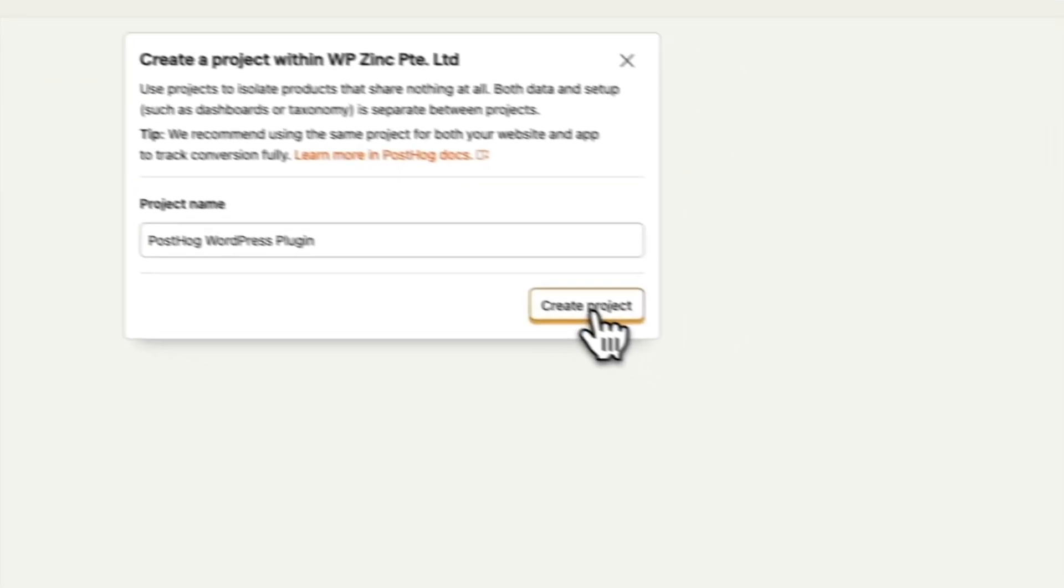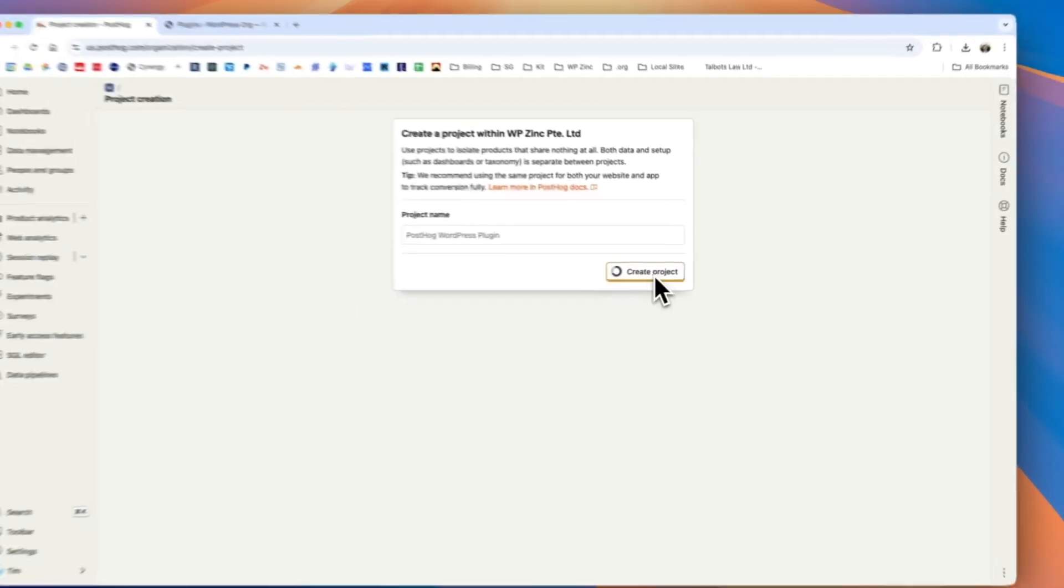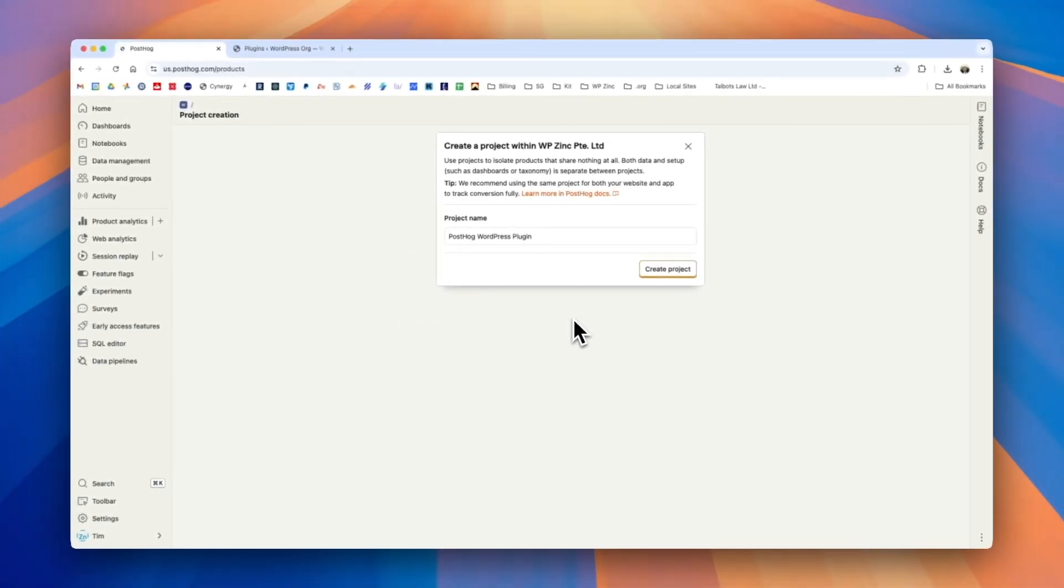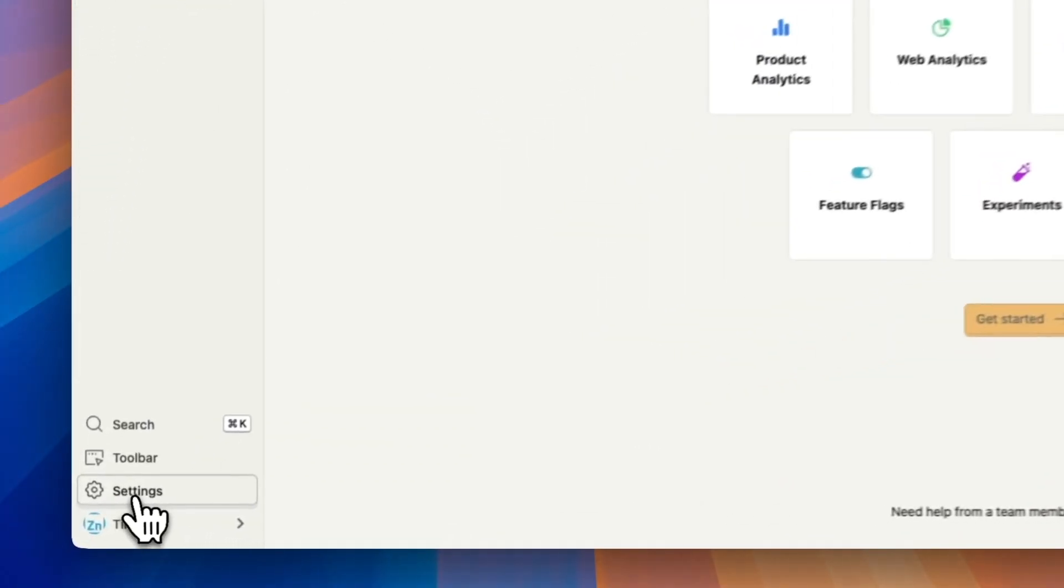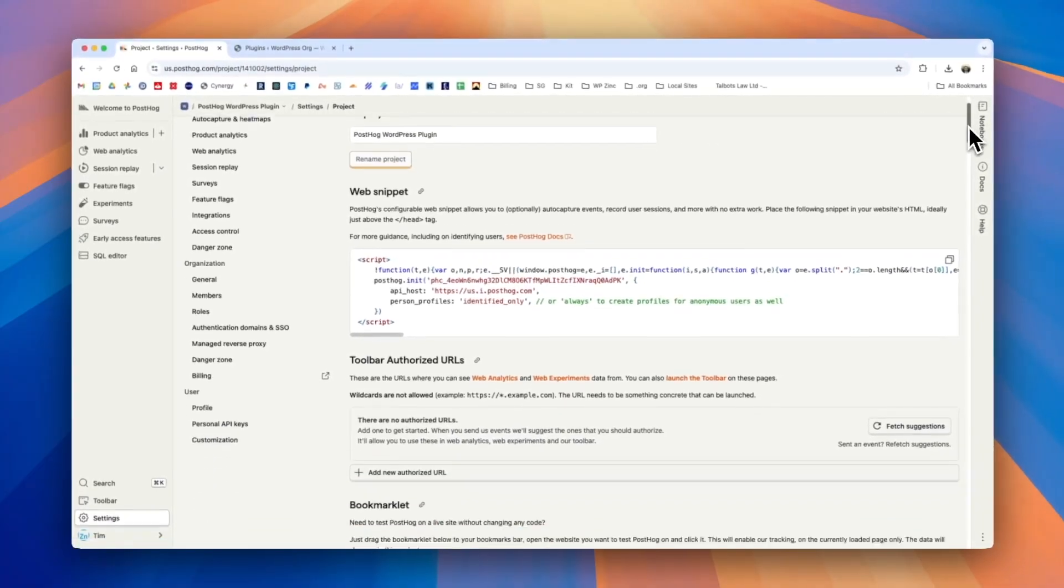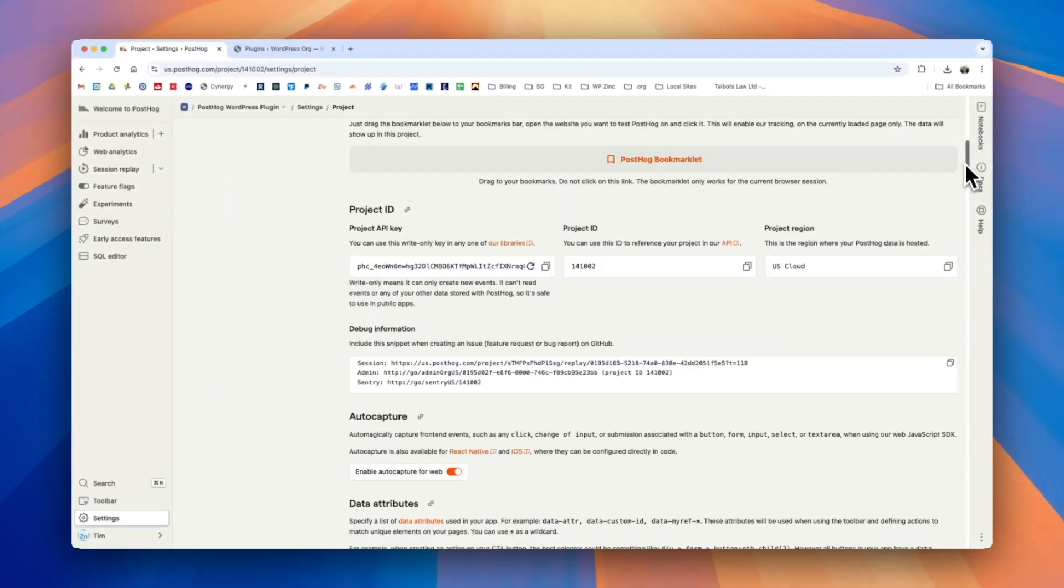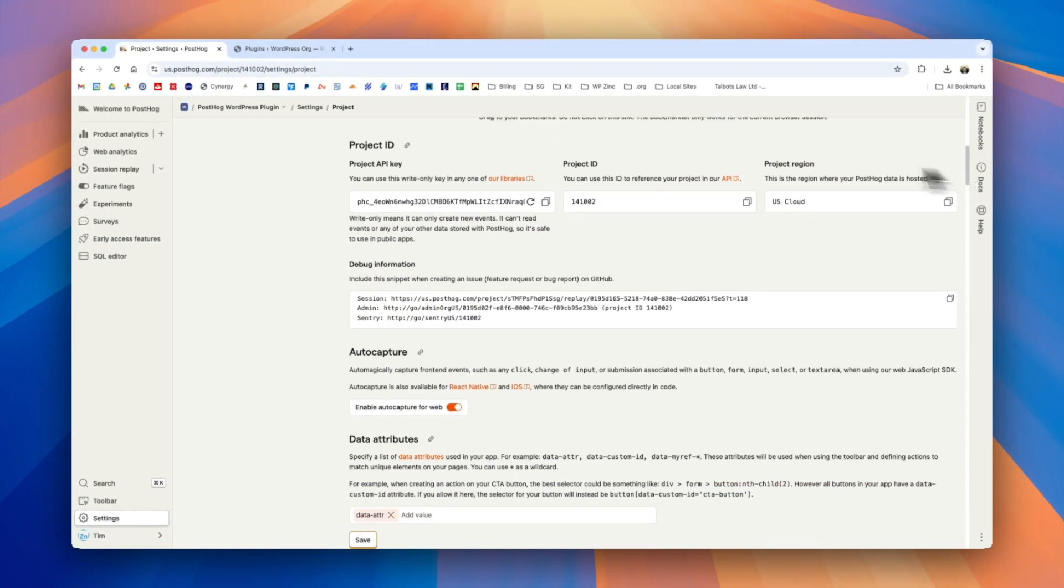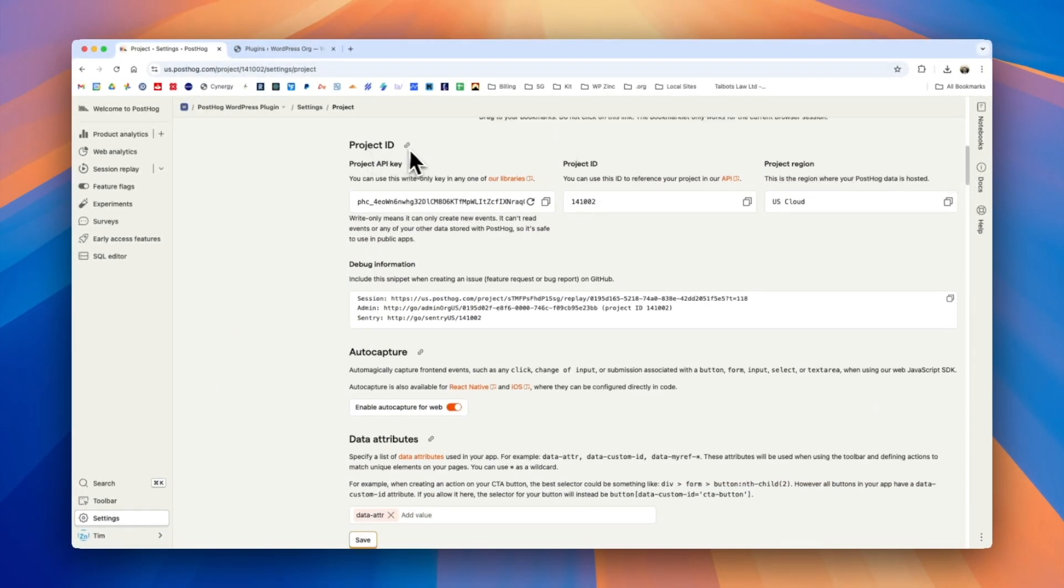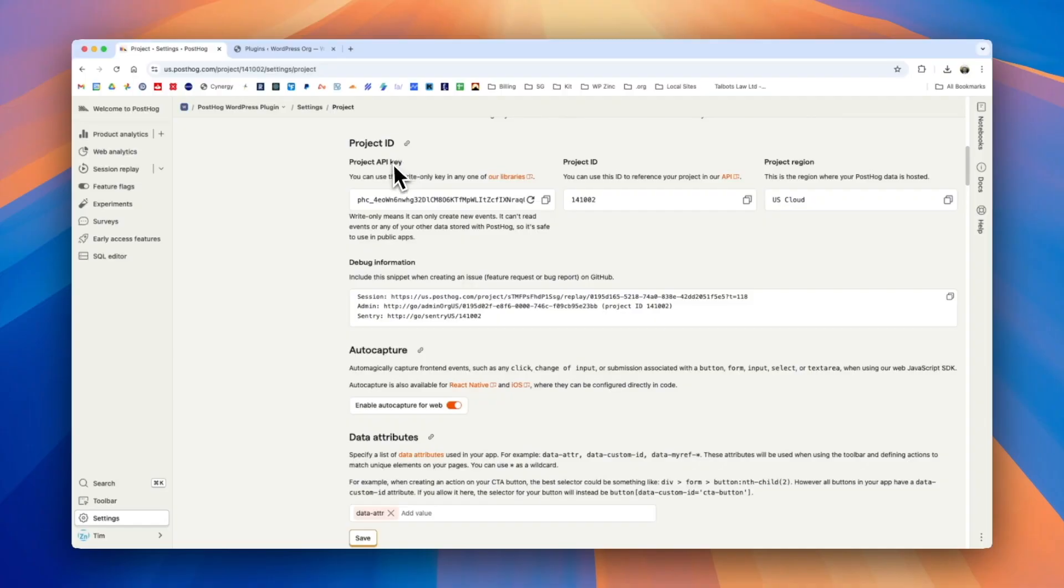Click the create project button. We'll then navigate to the settings in the left hand menu and we will scroll down to the section here called project ID. We will be using the API key, ID, and region when we configure the WordPress plugin.